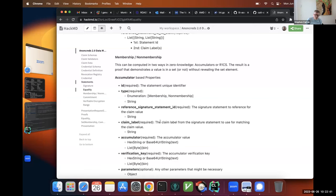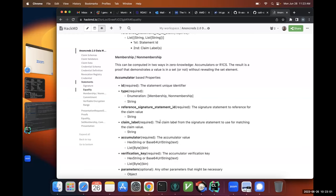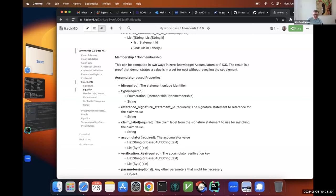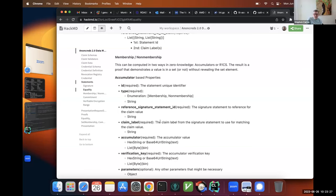The security comes from the fact that you've got 2^256 possible values that could be in there, so it's impossible for someone to enumerate and try to check which ones are yours — it's just too large to find it. So that's accumulator membership. Depending on how it's signed — whether it's PS, BBS+, or whatever — the calculation can be performed for presentation and verification.